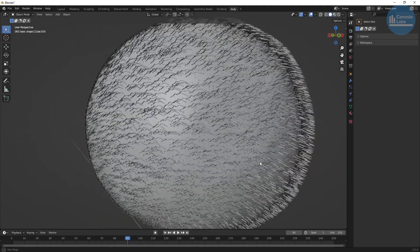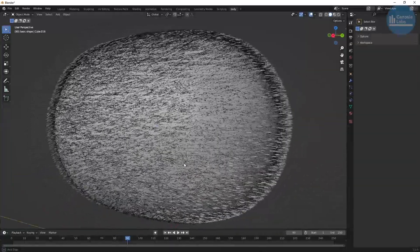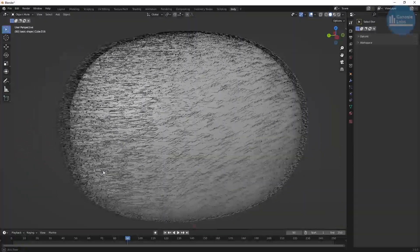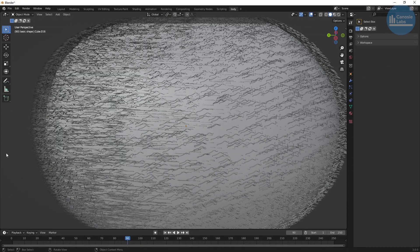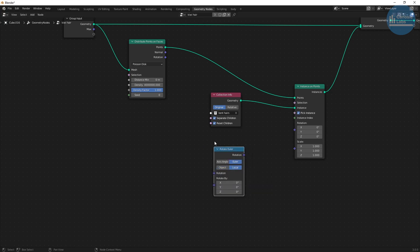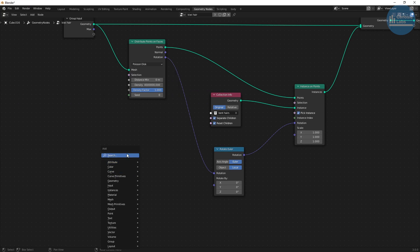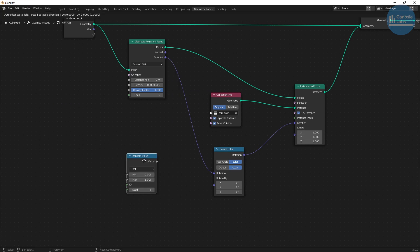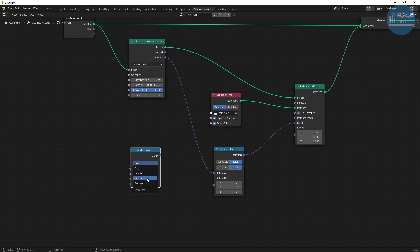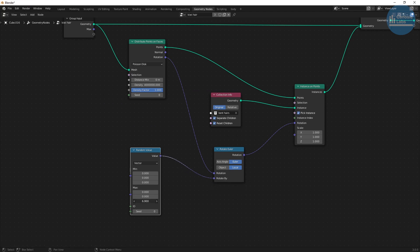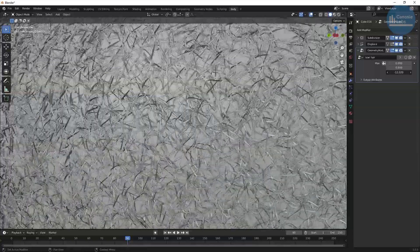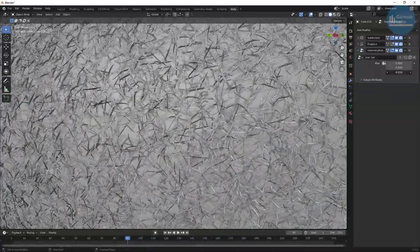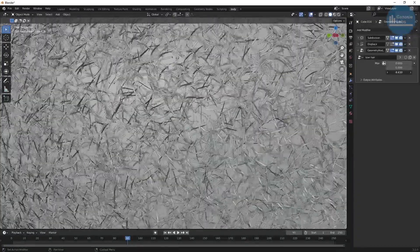Once it's done we'll see hairs on our kiwi but they don't look right — that's because they're all facing the same direction. We need to add some random rotation. Create a rotate Euler node, check local, and link the rotation of the distribute points to the rotation Euler input. Link the rotation output to the instance on points rotation input. For the rotate by input on the rotation Euler node, we want to feed in a random value node. The type should be vector and the max x and max y value should be zero — we only want to rotate around the z axis. The hairs are still too big so we need to scale them down.